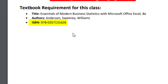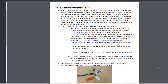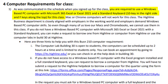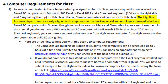Here's the requirement for the textbook. Now, computer requirements for this class: as was communicated in the schedule when you signed up, you're required to use a Windows-based PC computer with Microsoft 365 Excel or Excel 2021 and a standard keyboard — that means a 10-key on the right side and F keys along the top. Mac and Chromebook computers will not work for this class. The Highline Business Department is closely aligned with employers, and employers demand Windows-based PC computer skills. So even though many of us love our Macs and Chromebooks, we cannot use them in this class or for most of the jobs you're going to get.